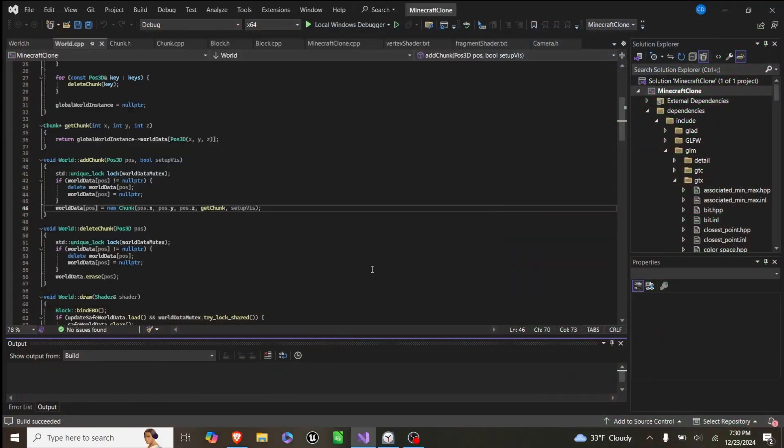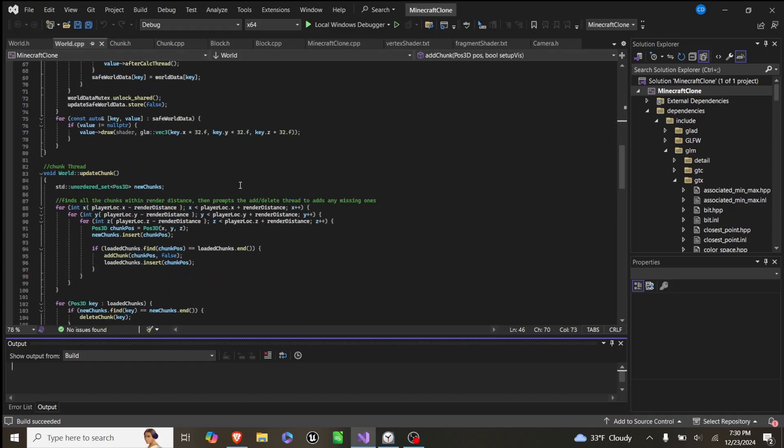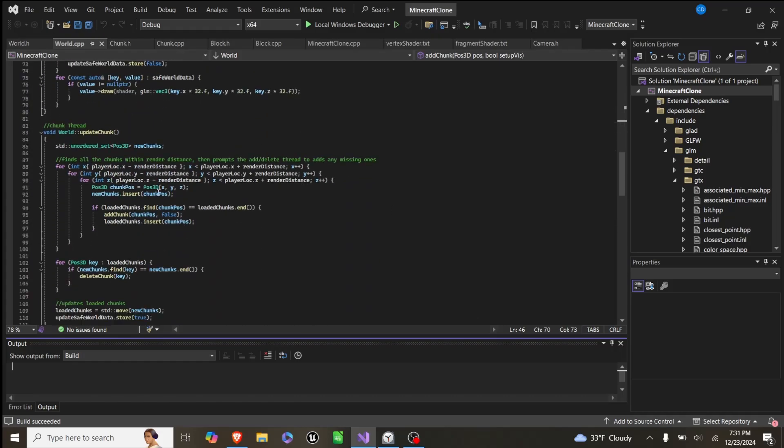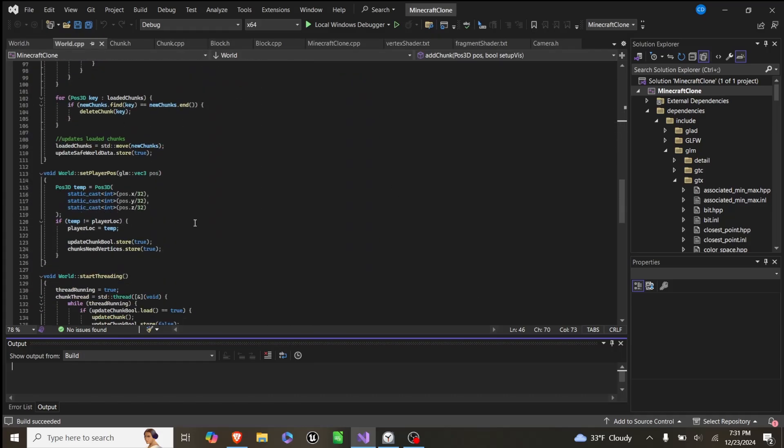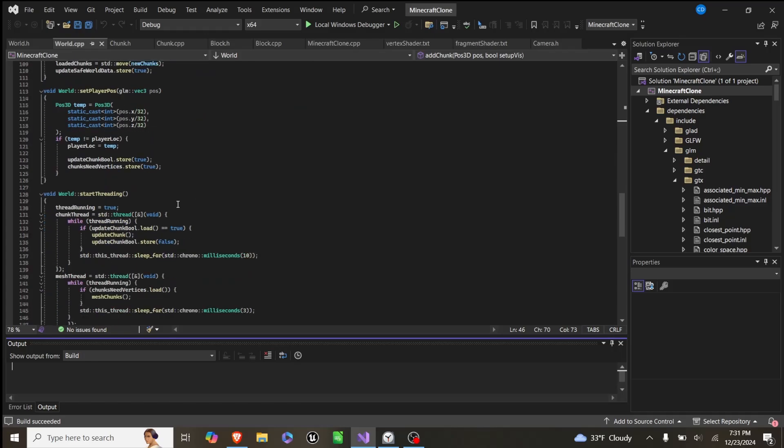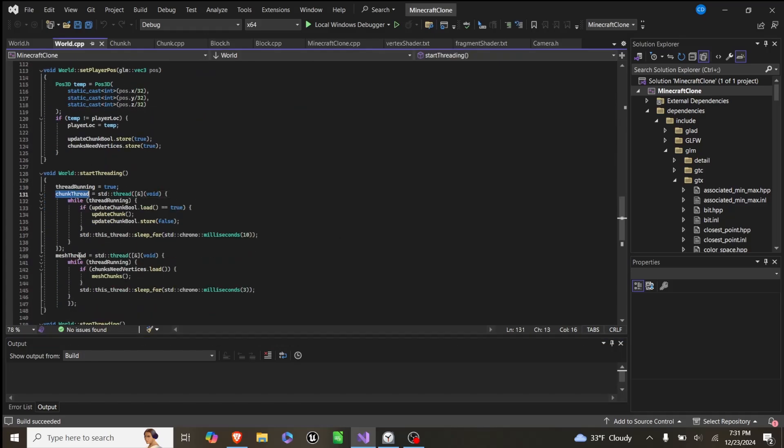So the way we do this is in our world class, we first have two extra threads. We don't run it all on the main thread. We have a thread for chunk threading and mesh threading.